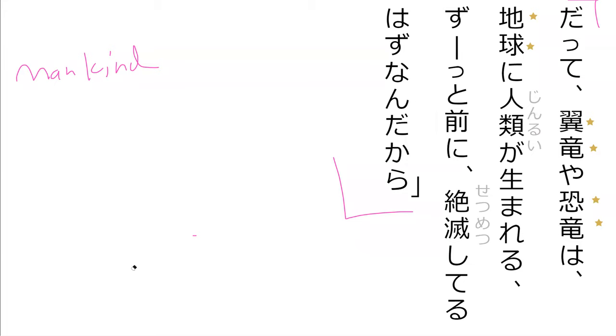Jindui ga umareru, umareru. To, zutto, zutto to. I've seen that country before, mae, mae ni, zetsumetsu shiteru, hazu nandakara, perfect.